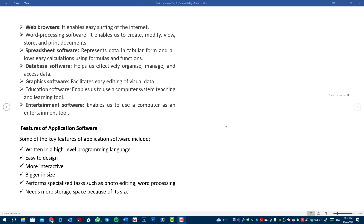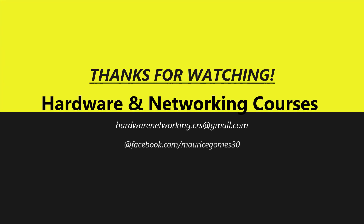In the next video, we will see more details about software — computer software applications, productivity software, and communication software. Until then, stay tuned and subscribe to my channel. Jai Hind, Vande Mataram. Bye, thank you.